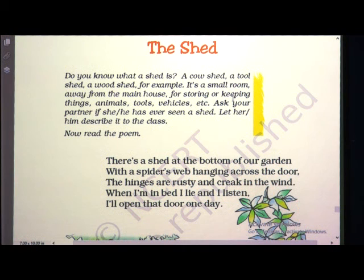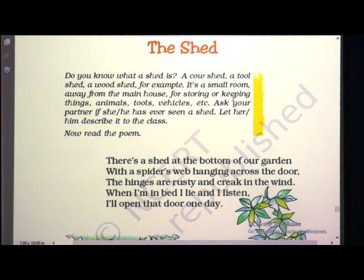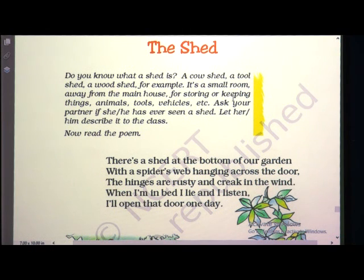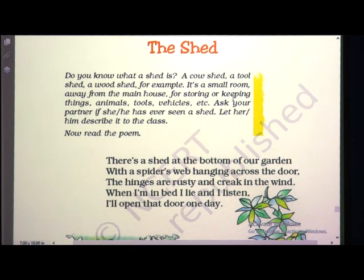As he went to see the shed, he noticed there is a spider's web. If a particular place is not cleaned regularly, automatically we will find spider's webs there. The door of that shed was not cleaned for many days, so it was covered with spider's web and was dirty to look at. The window had broken glasses. When he was lying on bed, he thinks he will one day go and open the door of that shed.